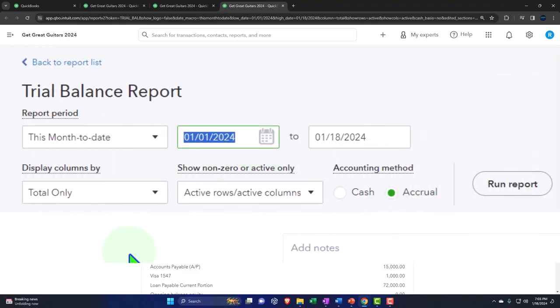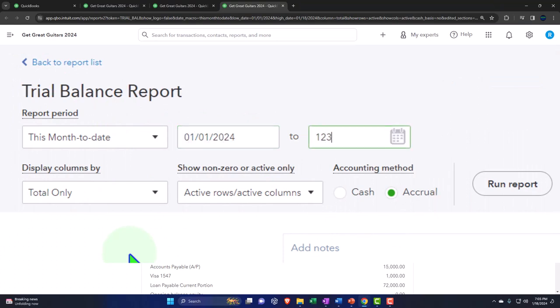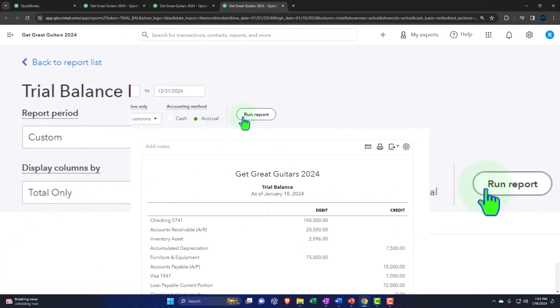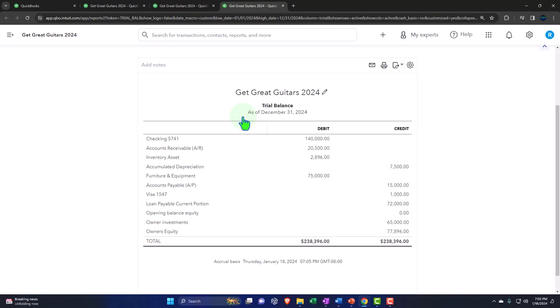One more time, for the month of January 2024: 01/01/24 tab, 01/31/24 tab. We will run it to refresh it.